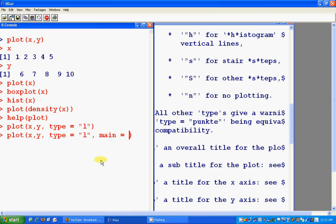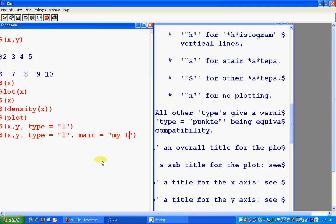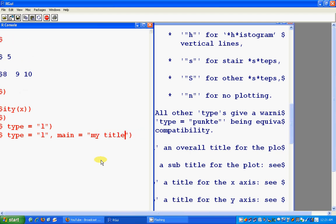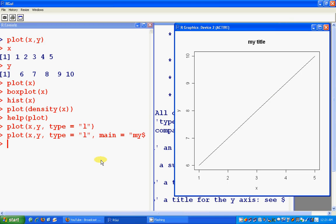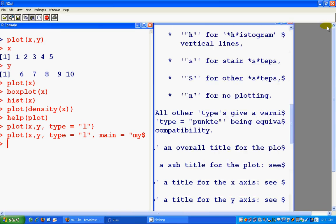We could use the main title subtitle like this. Let's see main equals my title. Yeah, you see main equals my title here it rolls.